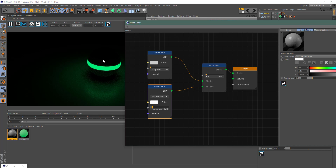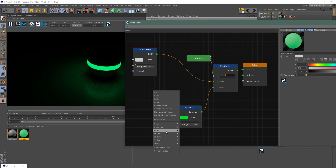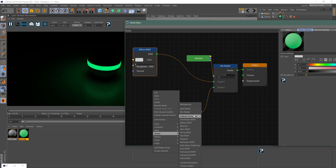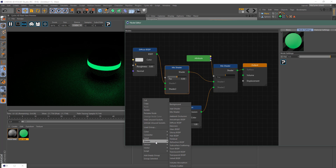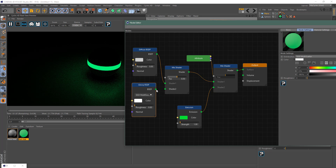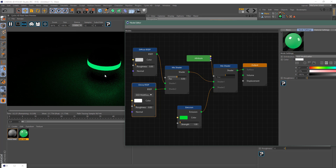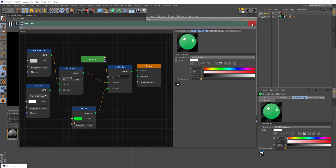I'll do the same thing with the sphere material — add a Mix shader and bring in a Glossy node so it's a little bit reflective as well. Now that we have that set up, let's make the scene a bit more interesting.